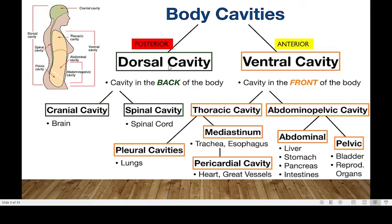For the dorsal cavity, it is further subdivided into two major compartments. We have the cranial cavity, which houses the brain, and also the spinal cavity, which houses the spinal cord. The spinal cavity can also be referred to as the vertebral cavity.